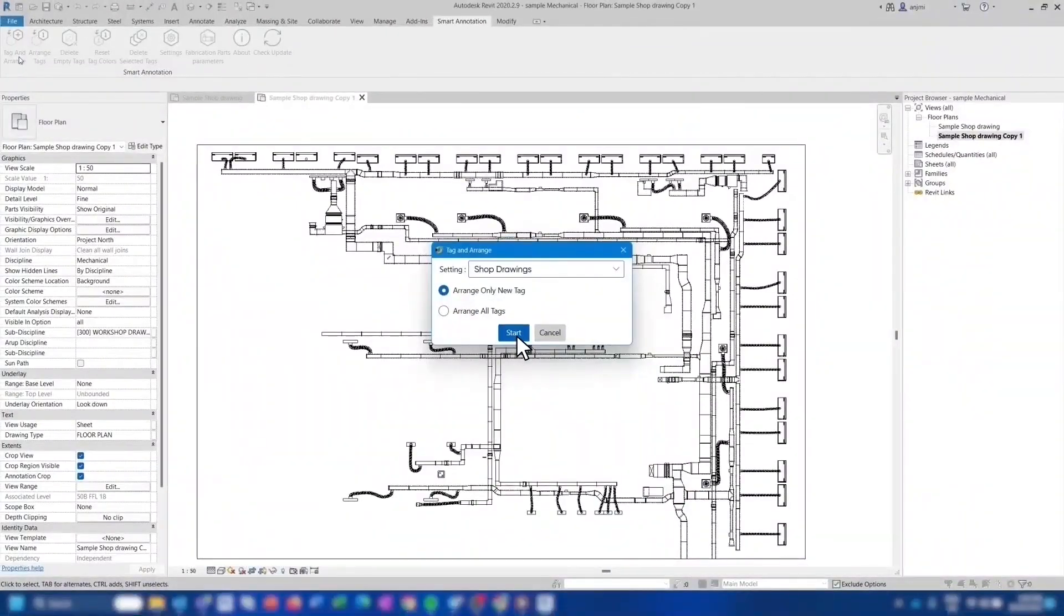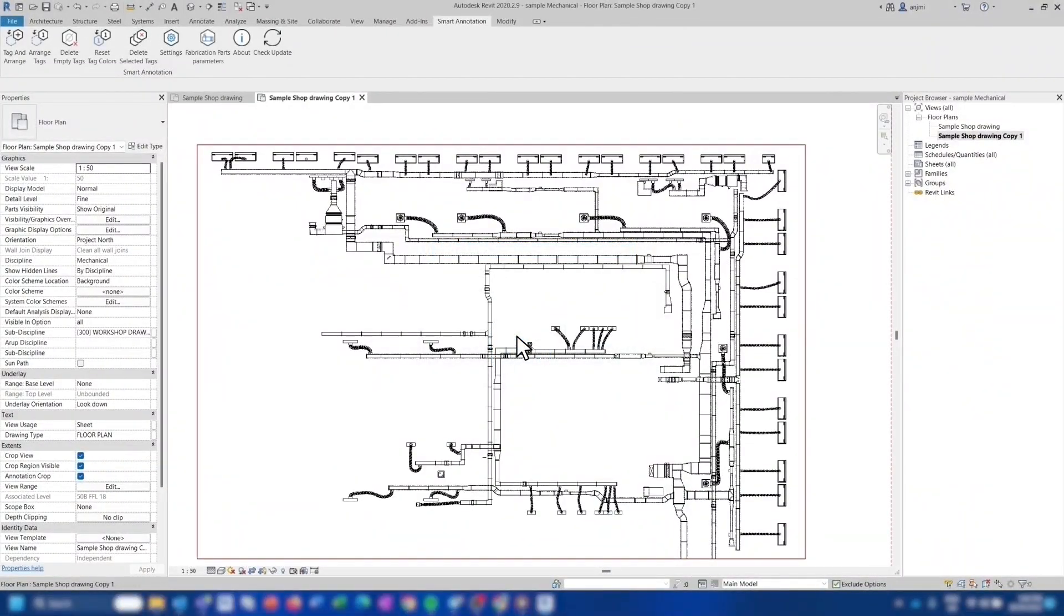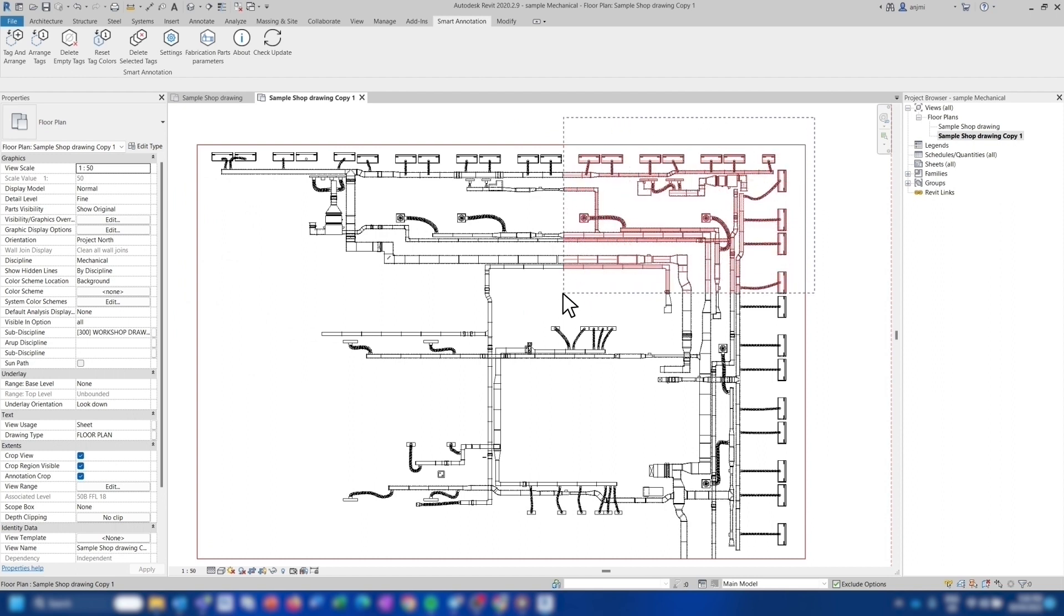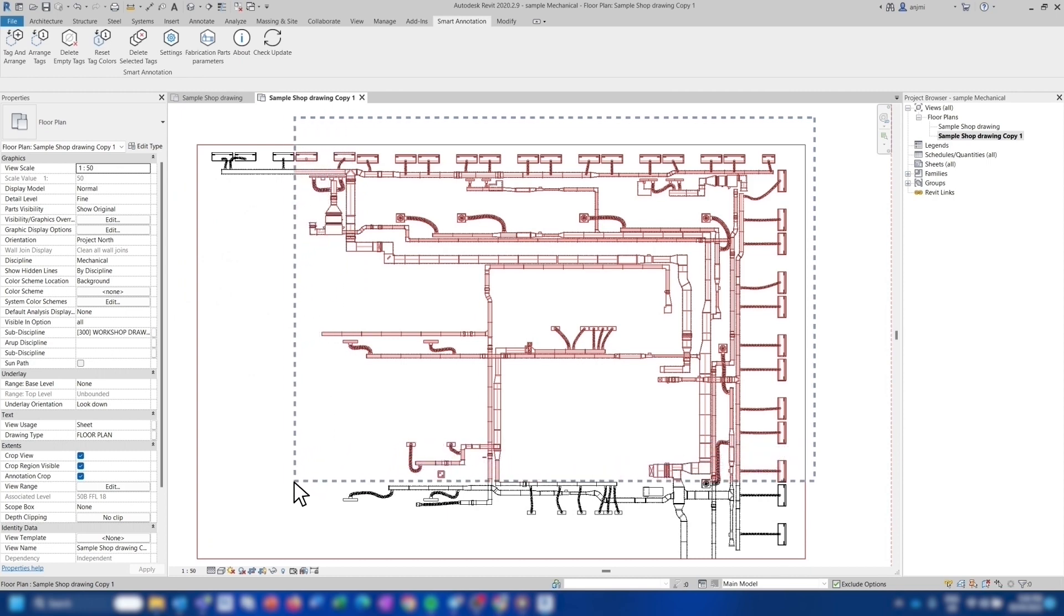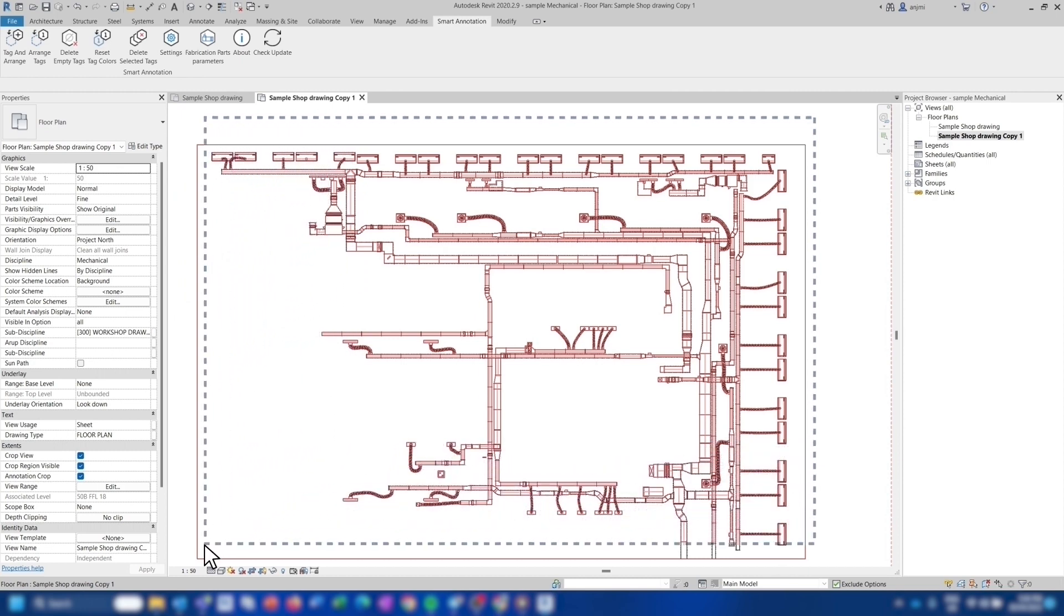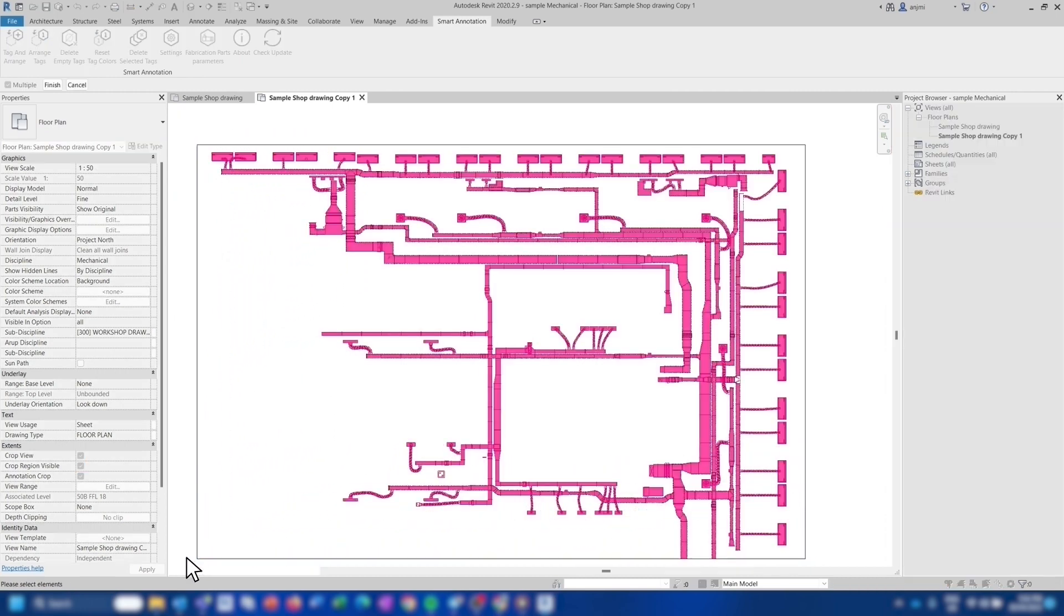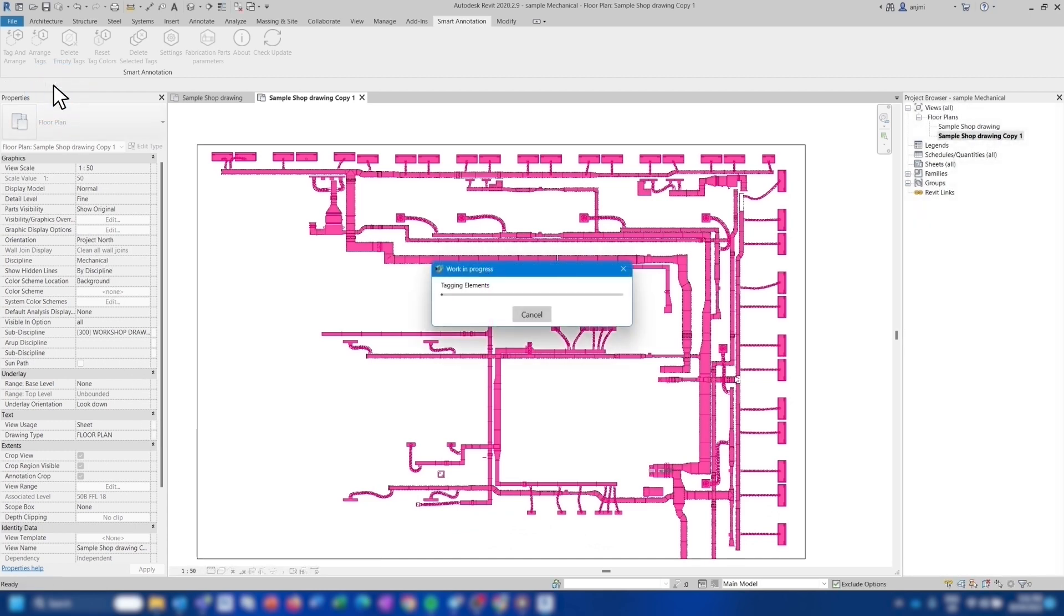Now you can hit start to select the elements that you want to tag. You can then use a window to select the elements you want to tag. In this example you want all of the elements in the view to be tagged, so window select the whole area. Now that you have all of the elements selected, you can hit finish which will begin the process.